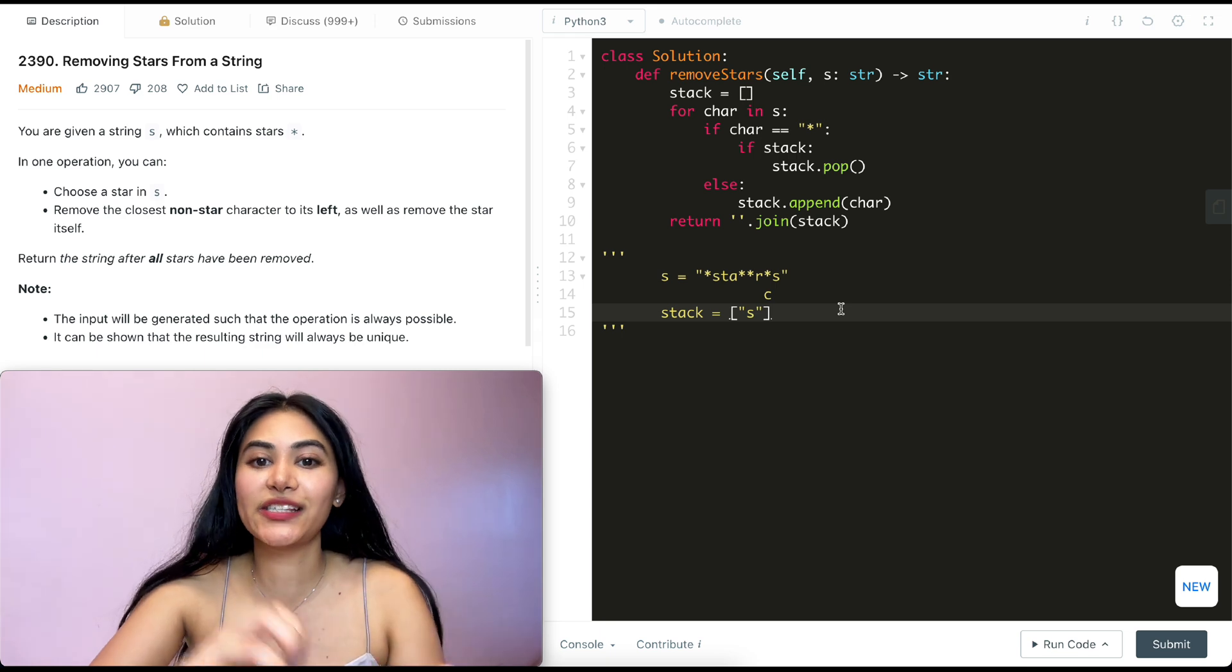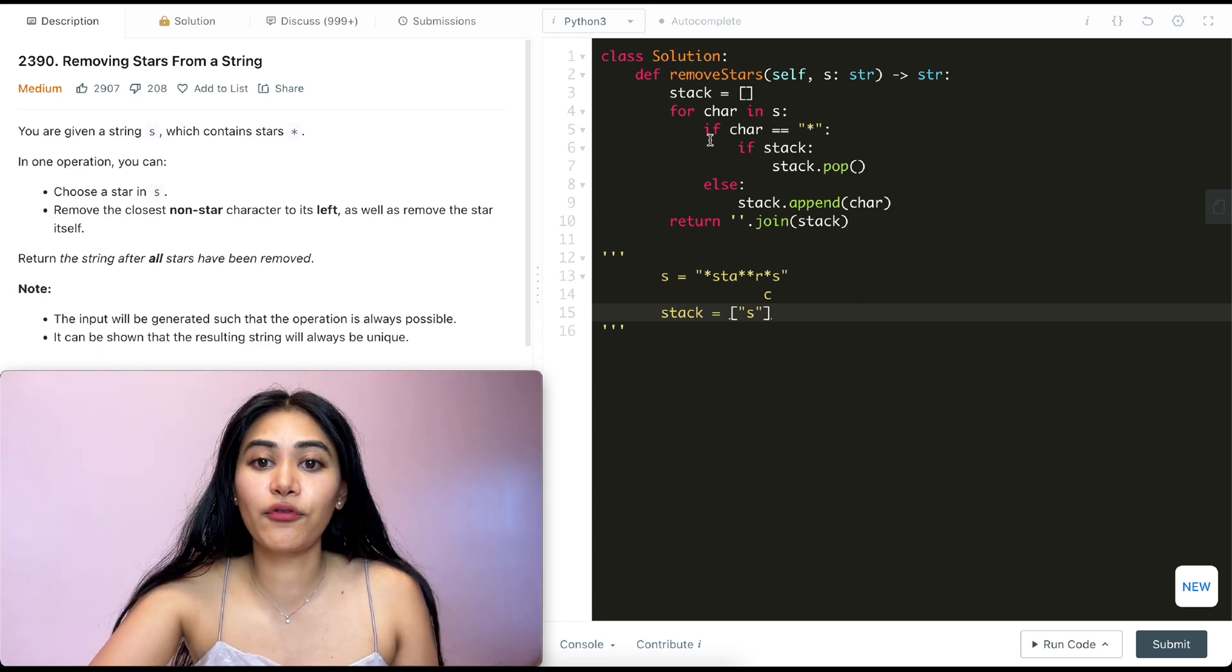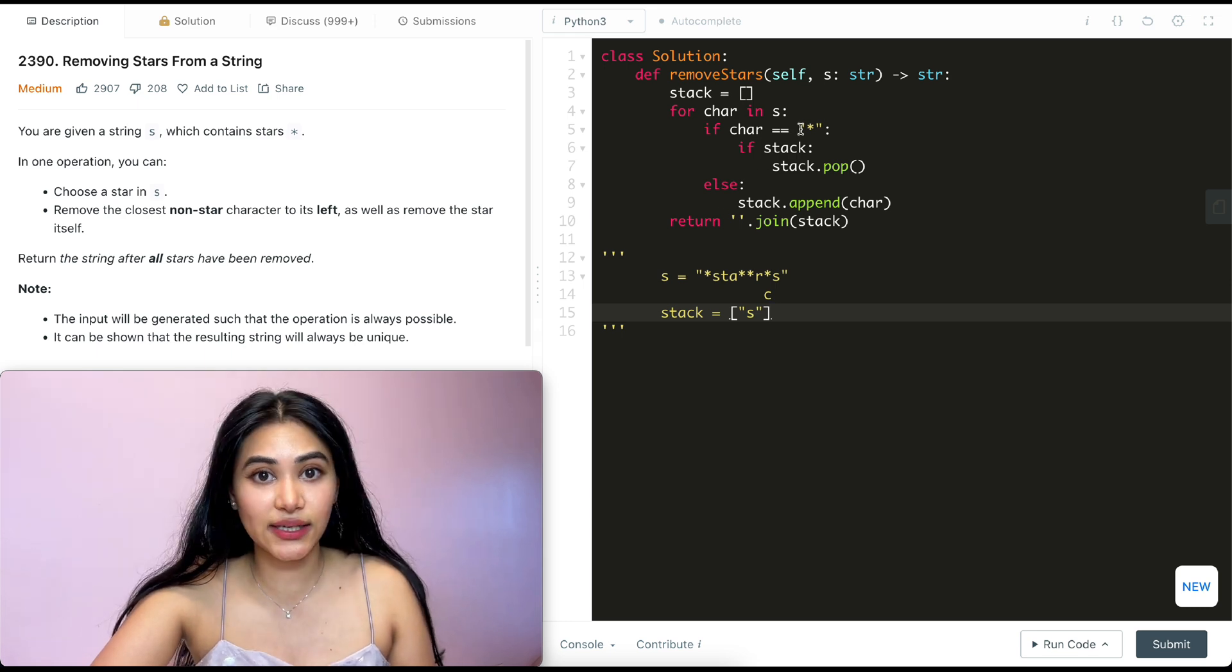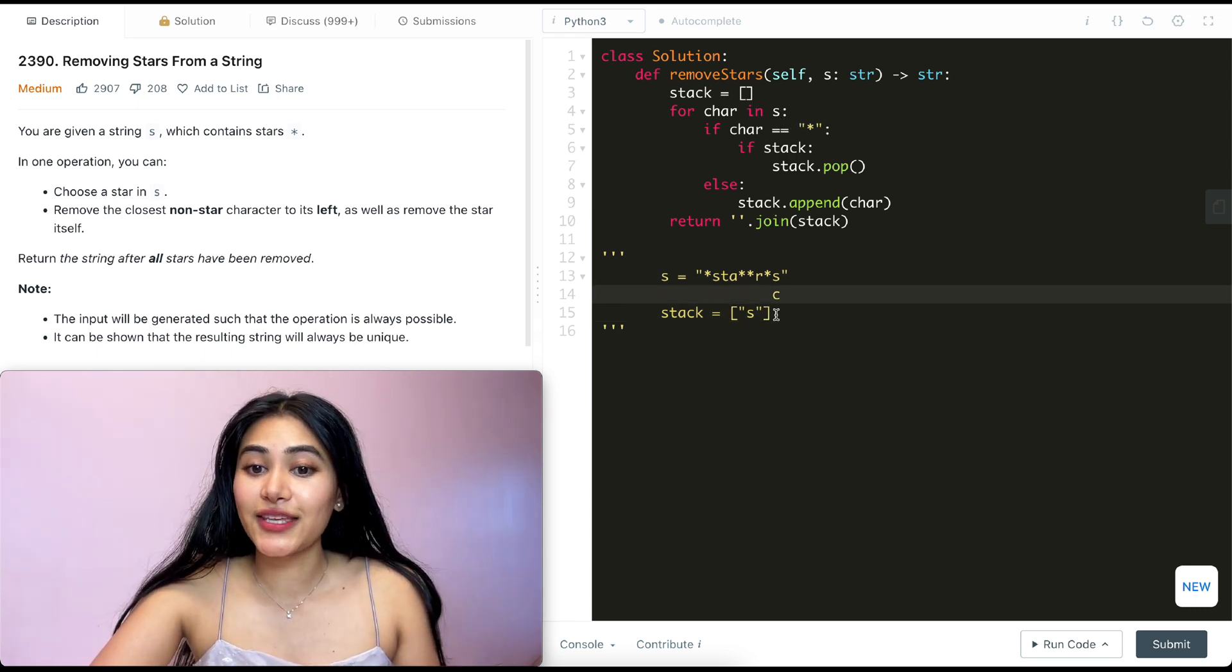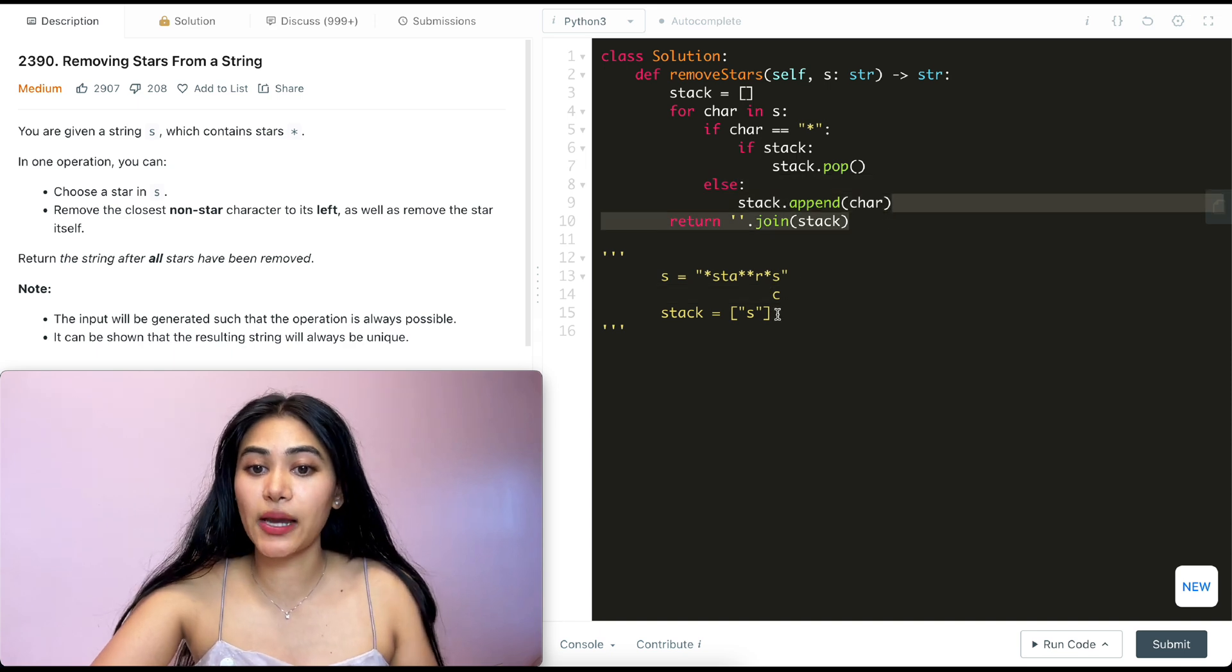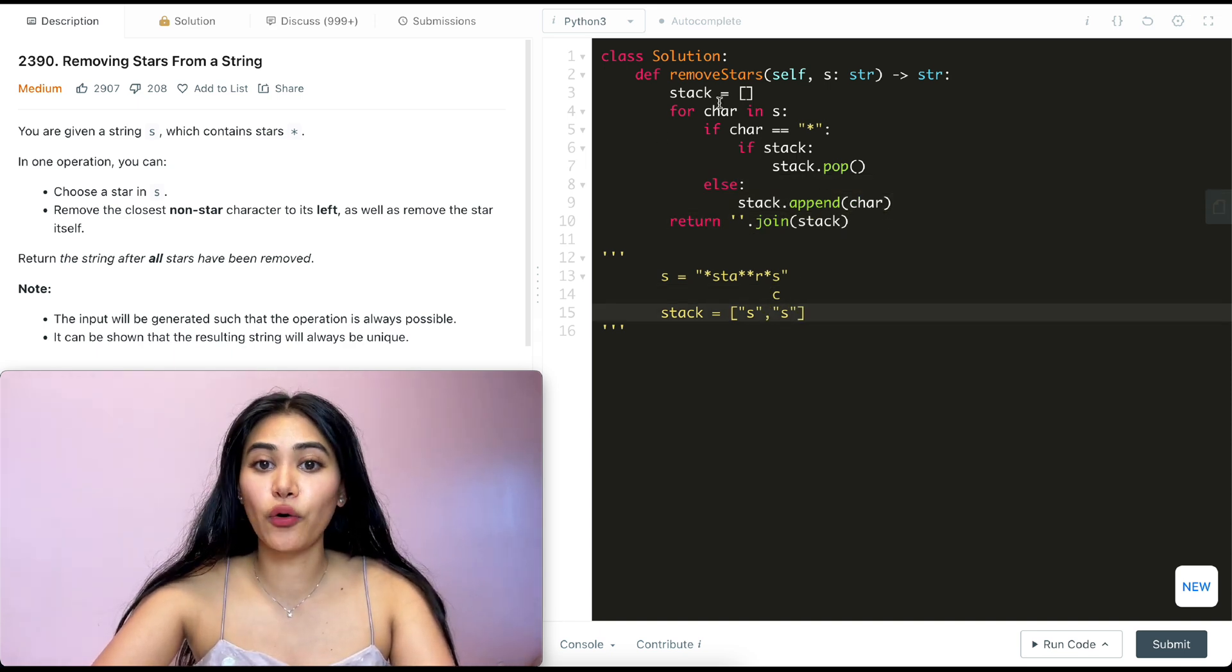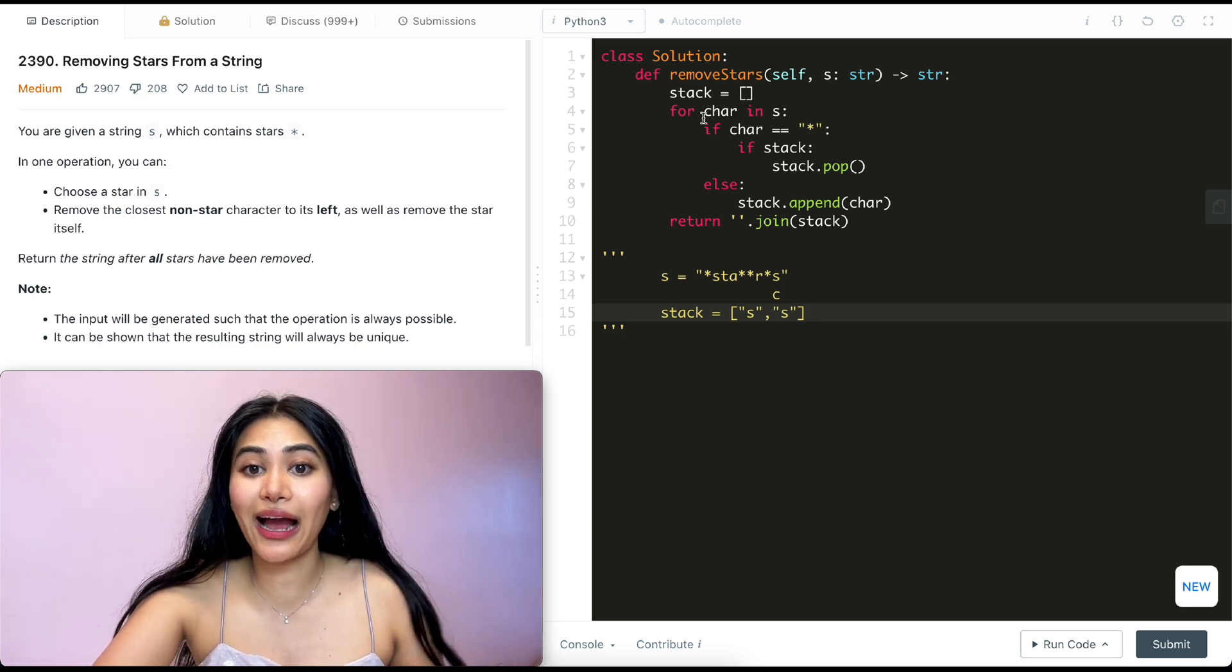So now that we've popped off, we are done with this if condition. We don't go in this else since we went into the if. And we just go back in our for loop. At the very last character, we are at S. Again, all we do is just append to stack. We've appended S. We go back in here. There are no more characters for us to iterate over. So we're out of this for loop.